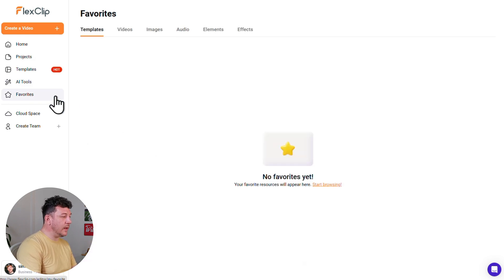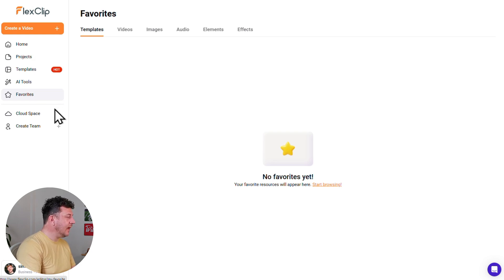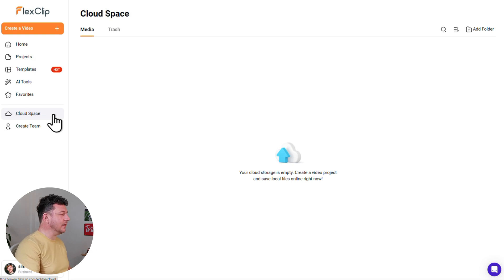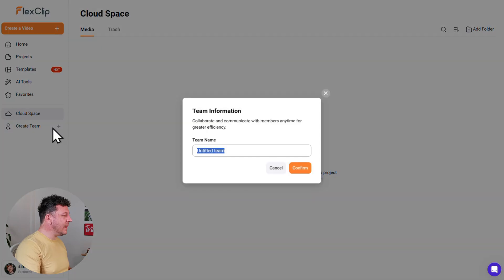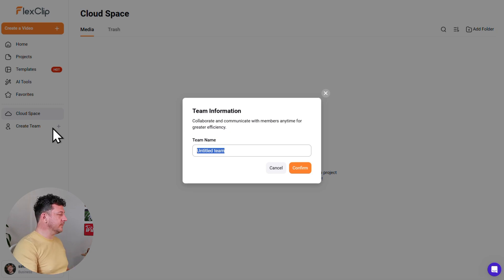Back on the left side menu, you'll find Favorites where you can save your go-to items for quick access, Cloud Space to sync your files and access them from any device, and a Create Team option that's great for collaborating with your team on projects.